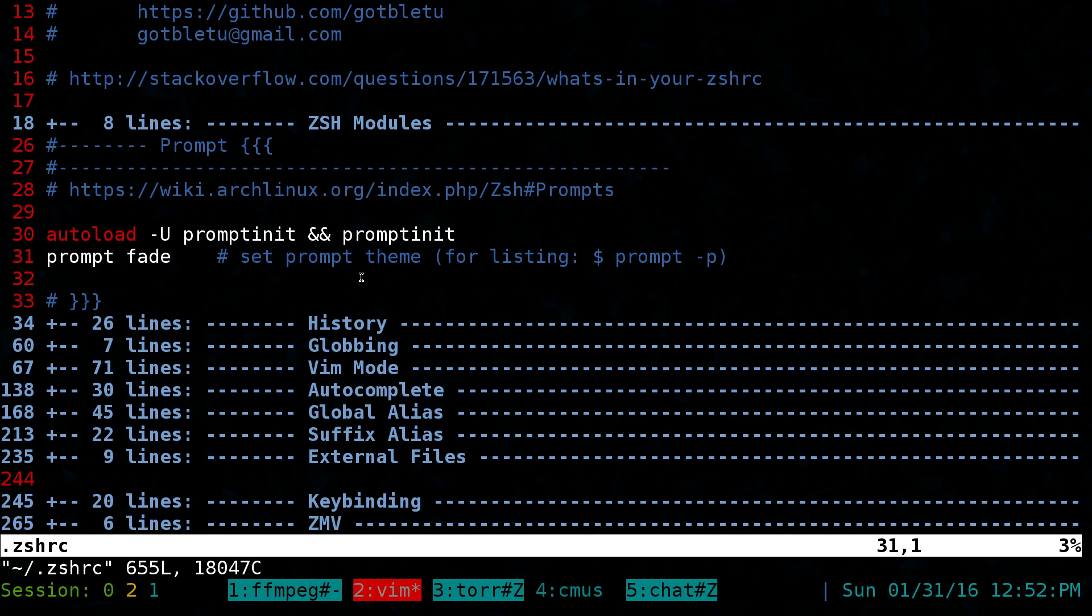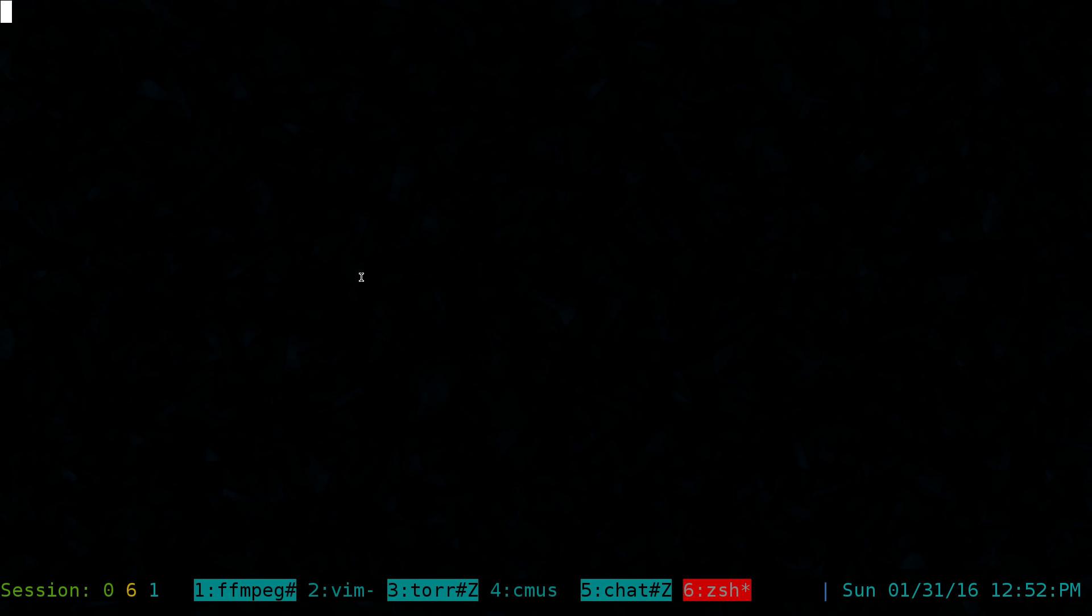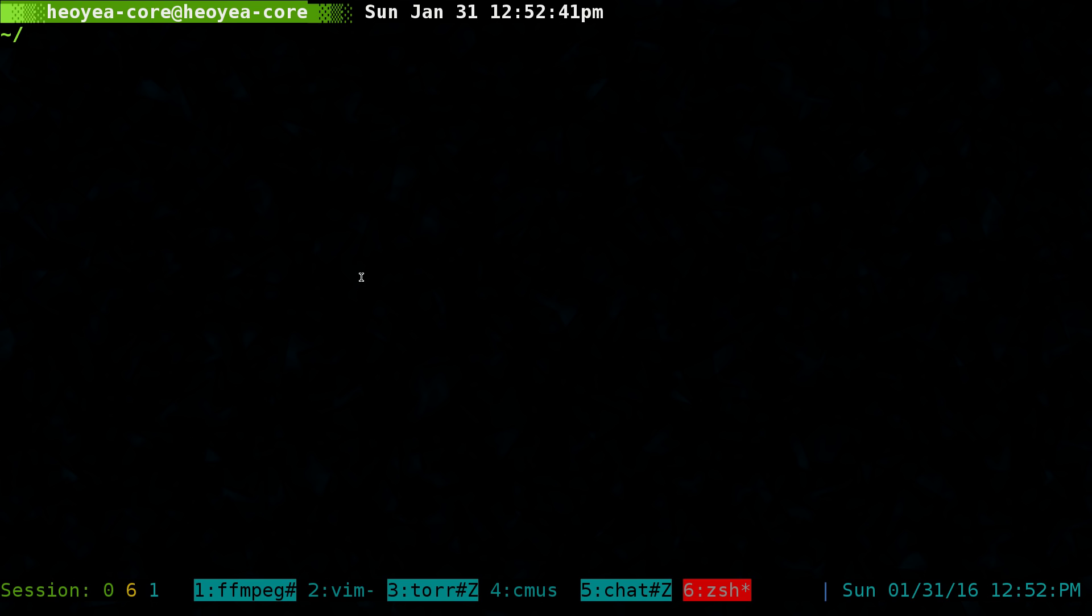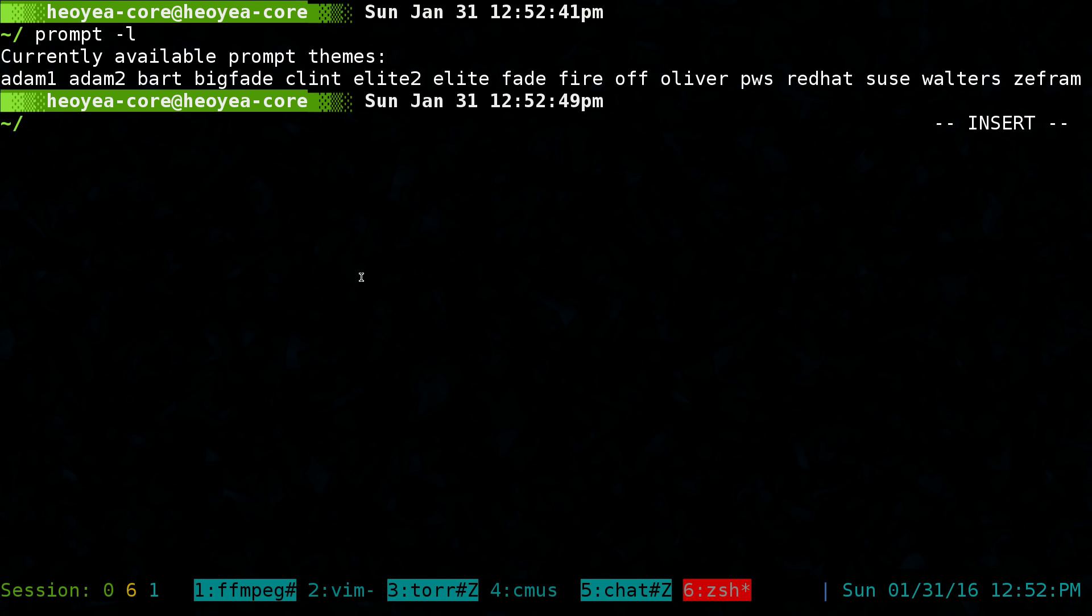The good thing about this is they actually give you a preview of what it looks like in your terminal, which is very convenient. Let me show you that. If you want to get a list of your prompts, you can do prompt dash l, and this one just lists out in plain text what it is.